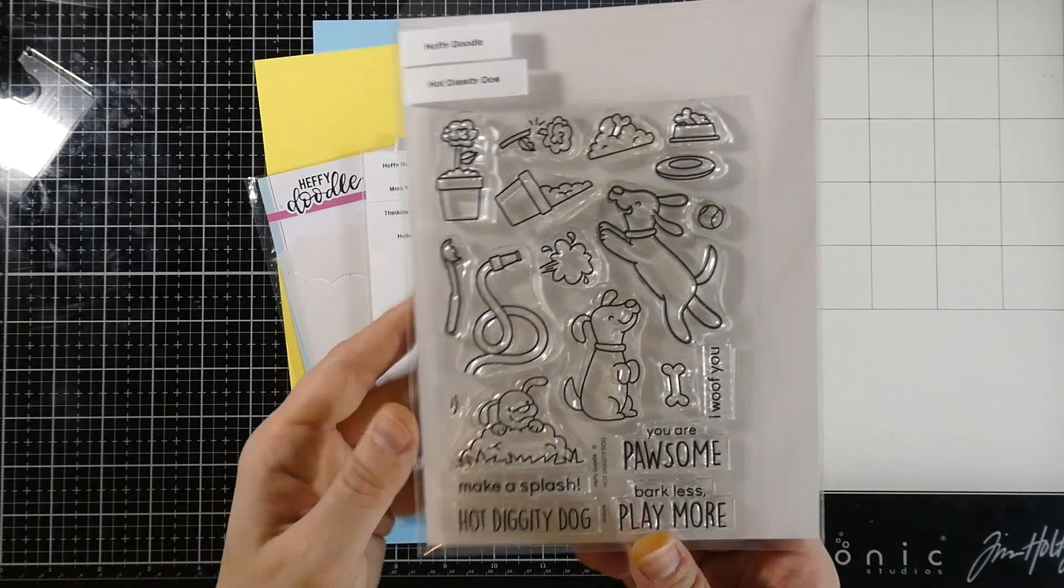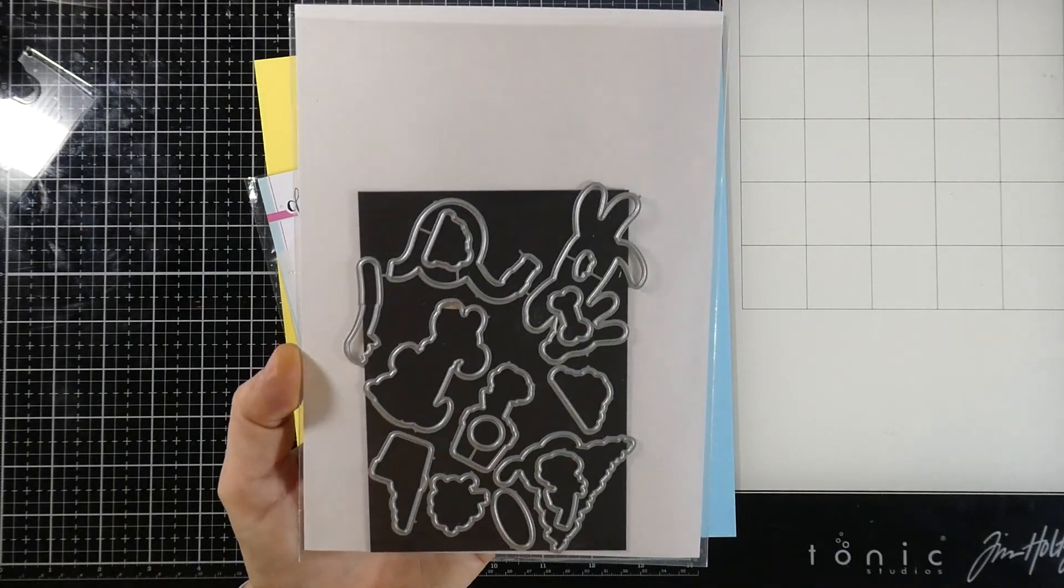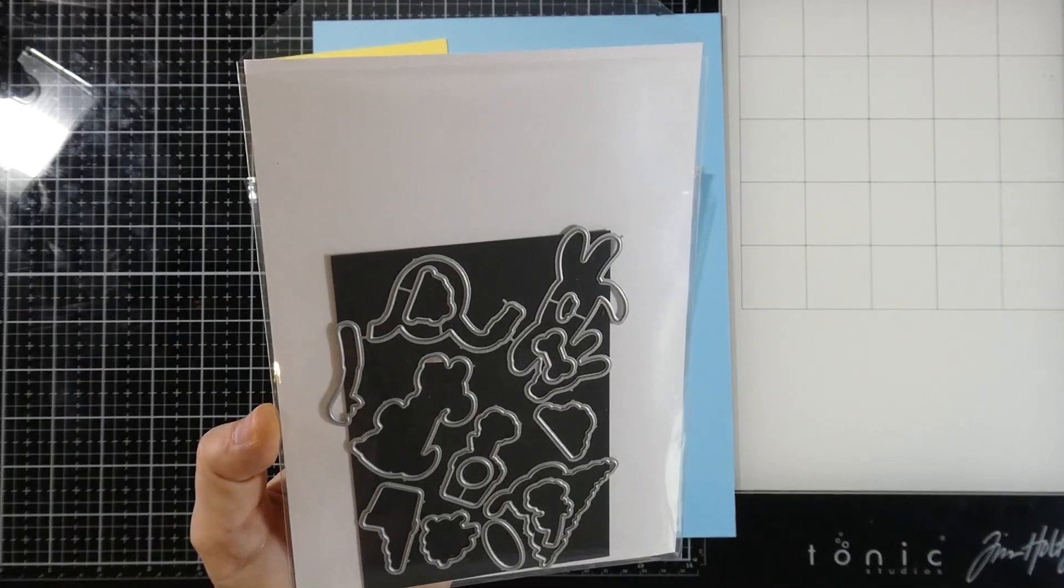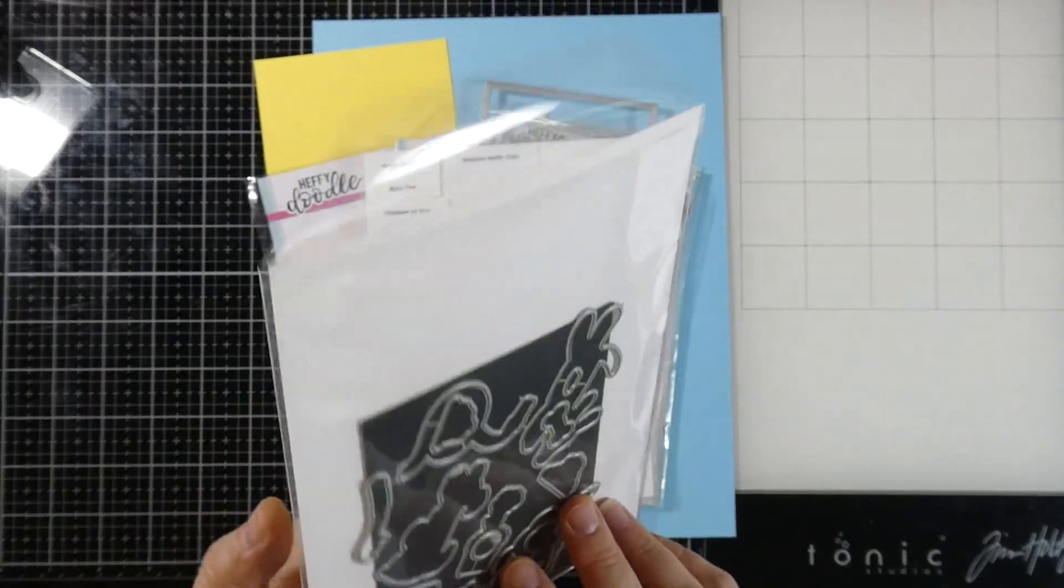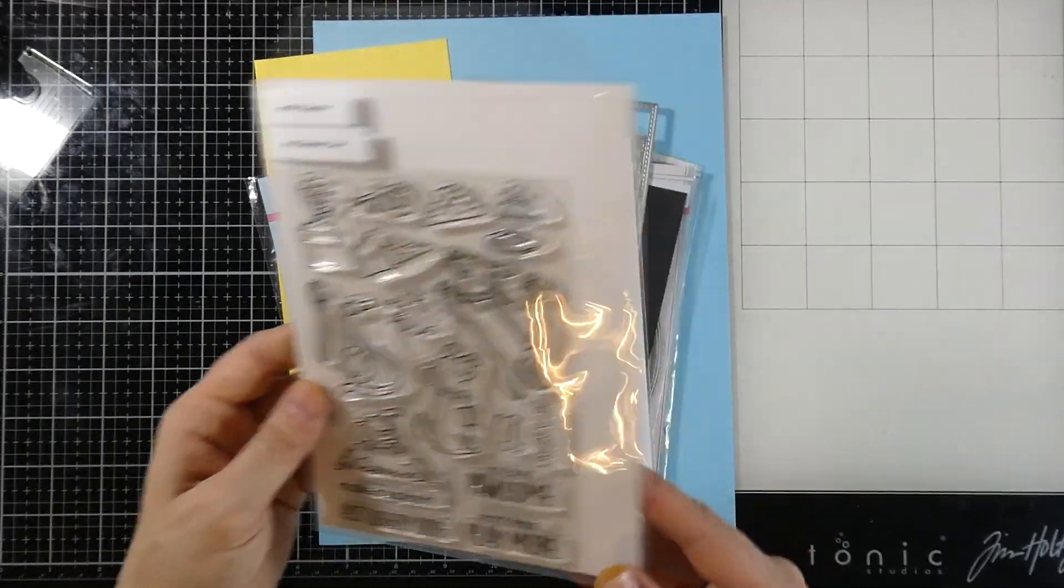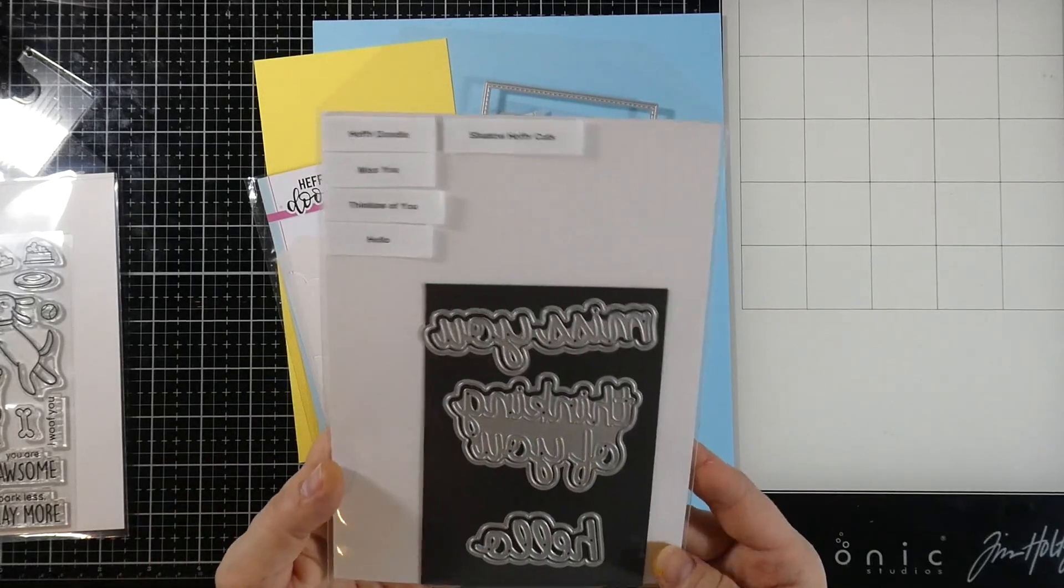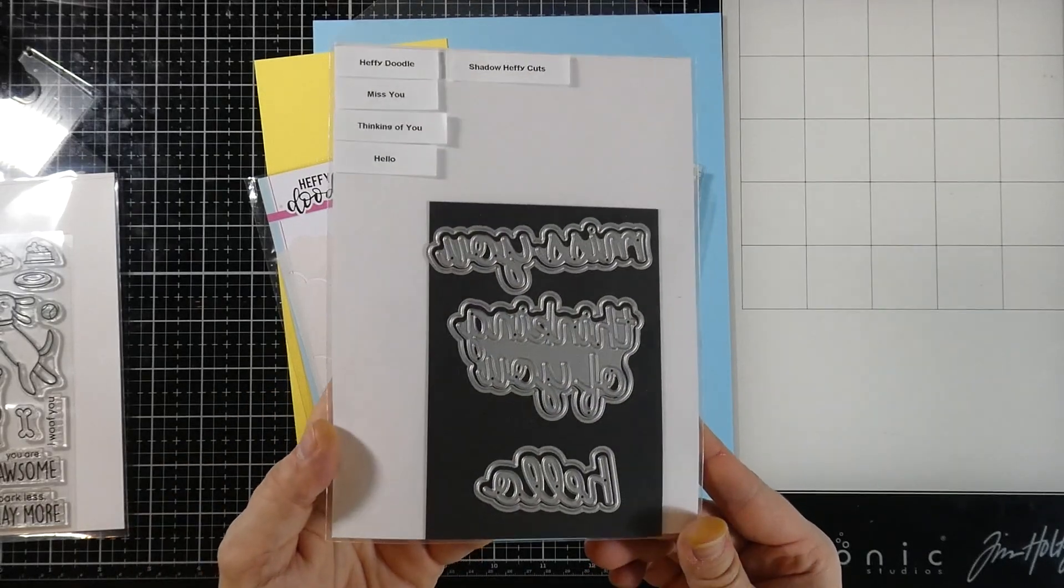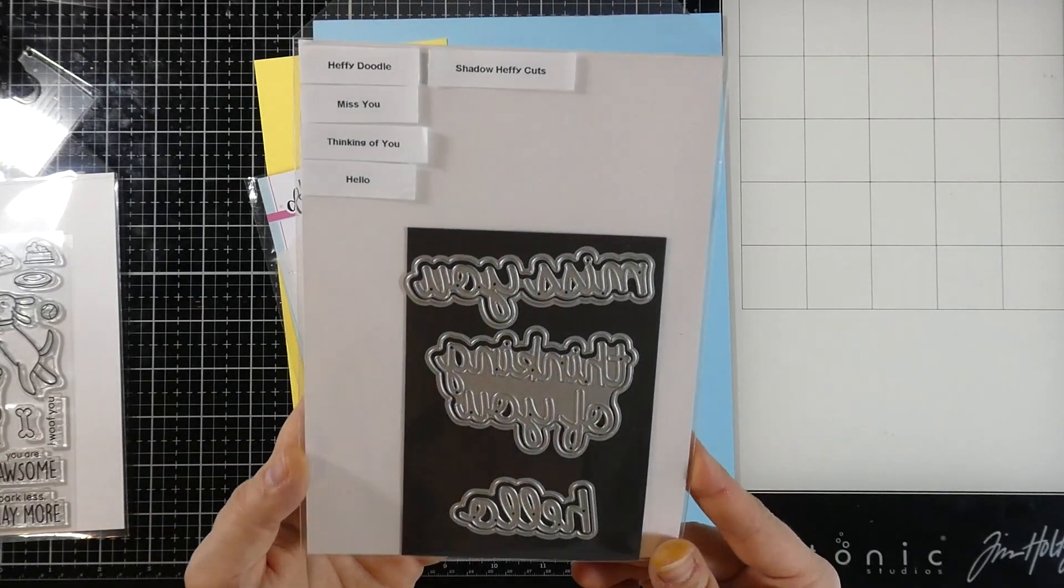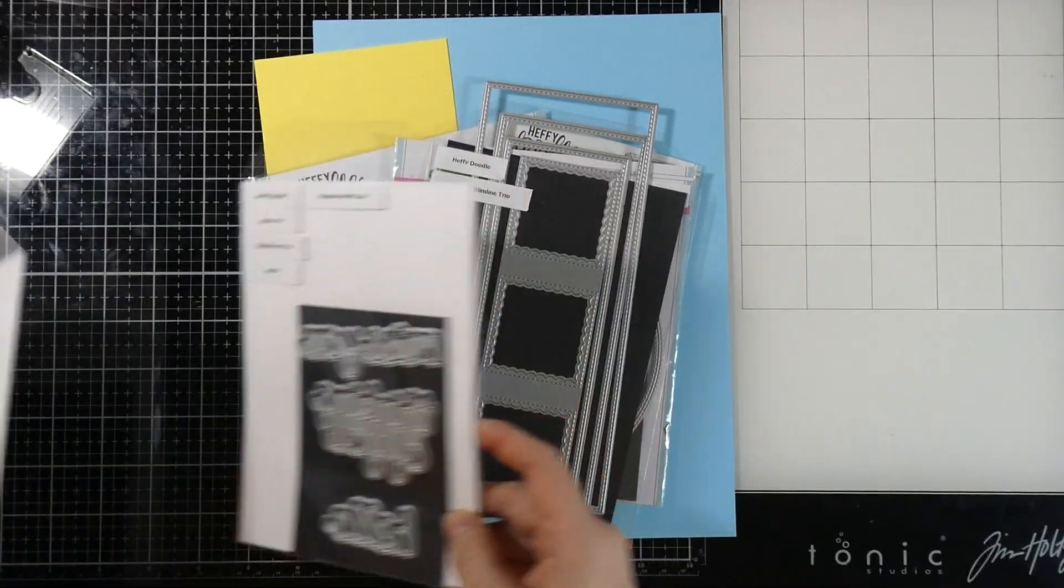This is the Hot Diggity Dog stamp set along with the matching dies. Love those adorable little pups in there and the dies are fantastic. We're also going to be using the Hello Shadow Heffy Cuts along with the Thinking of You Shadow Heffy Cuts.